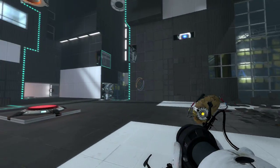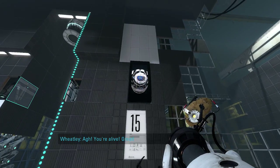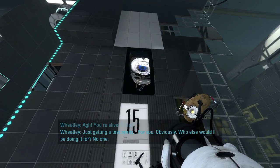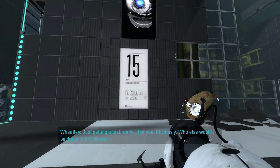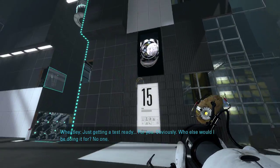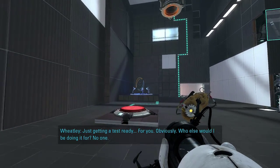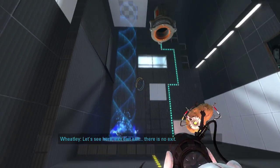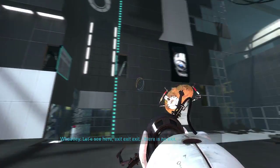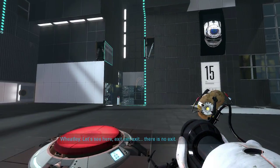Hello and welcome back to Portal 2. I'm Mark Trucks and this is Portal 2. I am alive. Hello, Wheatley. We're just getting a test ready for you, obviously. Who else would I be doing it for? Nobody else here. Exit, exit, exit. There is no exit.